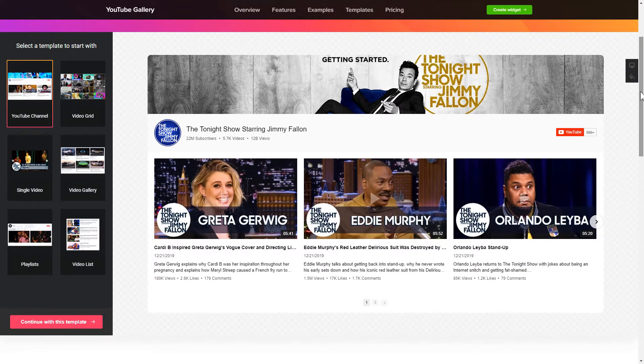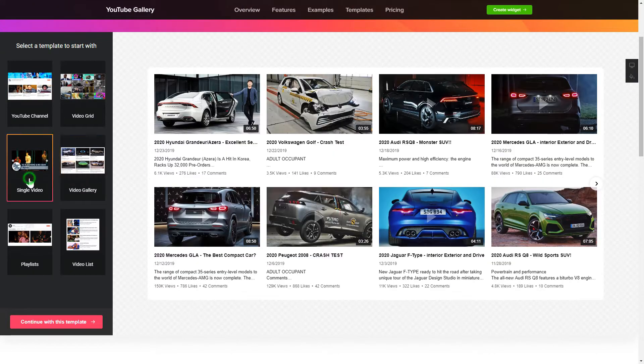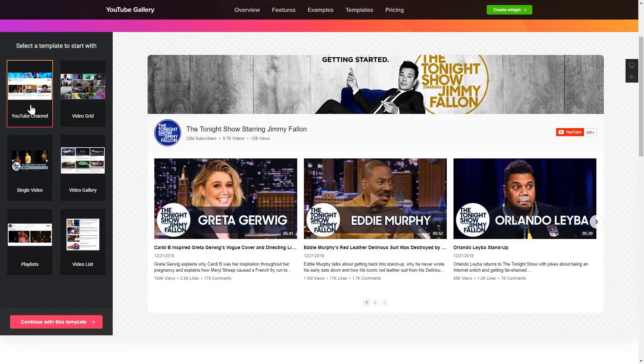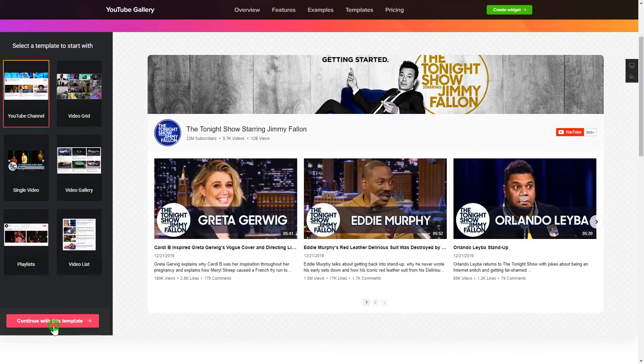So, let's create your widget. Begin by choosing a template that suits your case best. Click Continue with this template.